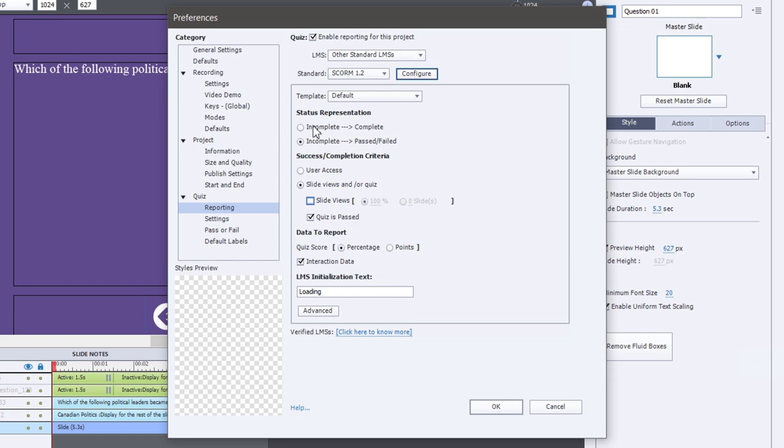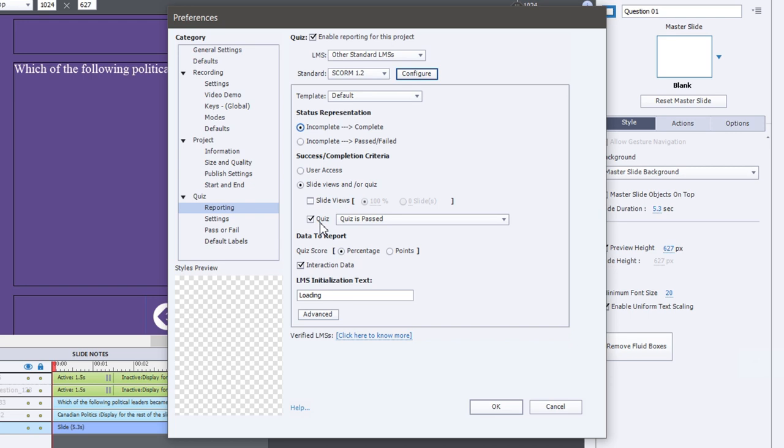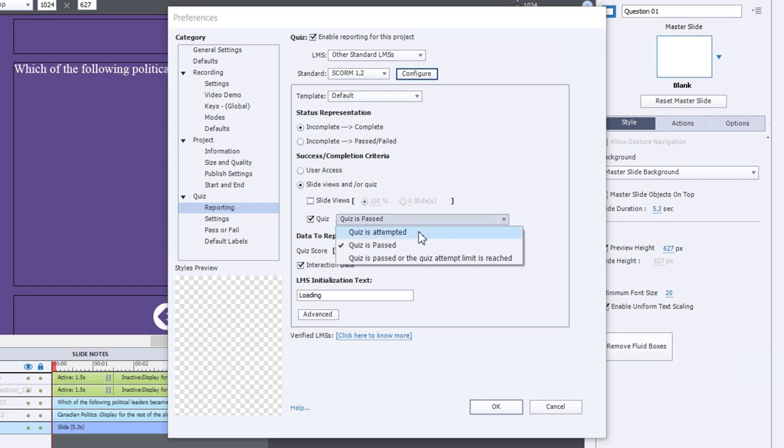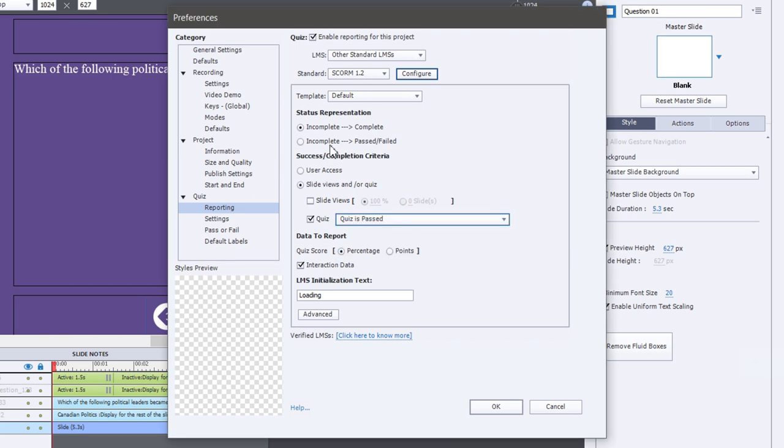Now, if you choose the status representation of incomplete or complete, you actually get a few more choices under quiz. You can specify that the quiz has to be passed, it has to be attempted, or you can say it has to be passed or the quiz attempt limit has been reached. Again, more often than not, incomplete, passed, failed, quizzes passed is probably your best choice for having effective evaluations at the end of your eLearning course. So you can report the percentage or the quiz score as a percentage or as a number of points. I've never had any problem with percentage except for one instance where the percentage rounding rules were different with the learning management system versus Adobe Captivate, in which case switching to points became more effective and allowed us to report more accurately.